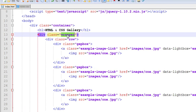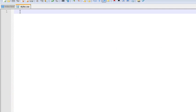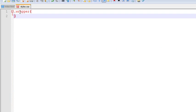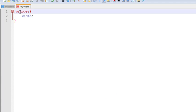So I am going to copy it and paste it. Now I am going to set a width for our wrapper. I am going to set a width of 595px.